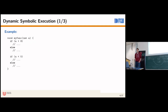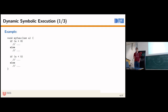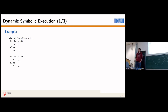To illustrate this, here we have a simple C function called myFunc, which takes a single signed integer A as a parameter. It has two branches: the first is if A greater than 8, then do something; the second is if A smaller than 5, then do something. As I said, DSE mixes concrete and symbolic execution. To start, we need an initial assignment for A, and most DSE techniques use a random value as the initial seed. Let's assume our initial value for A is 9.